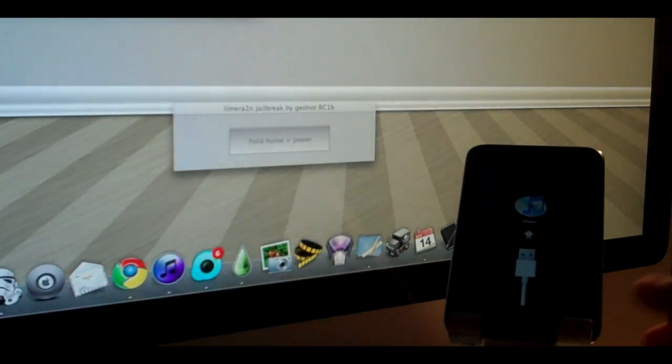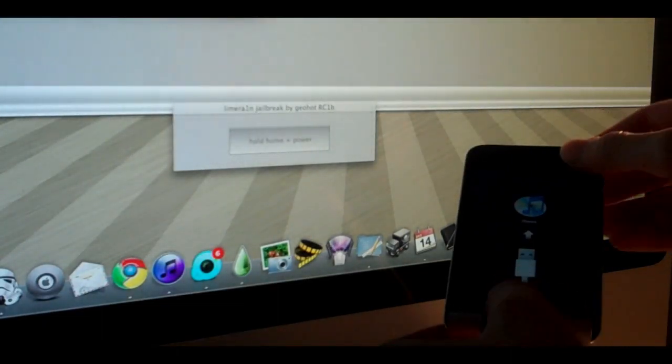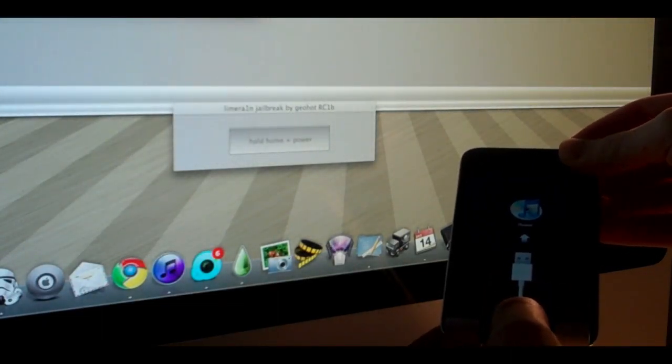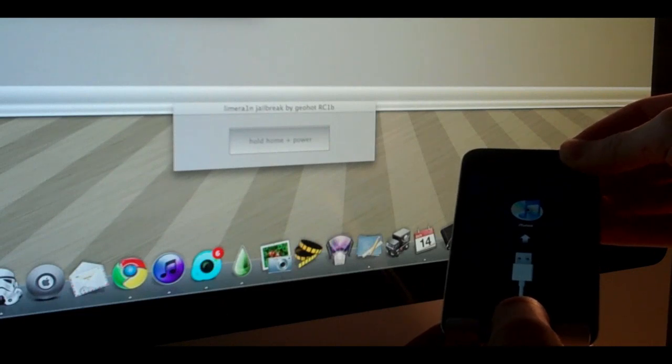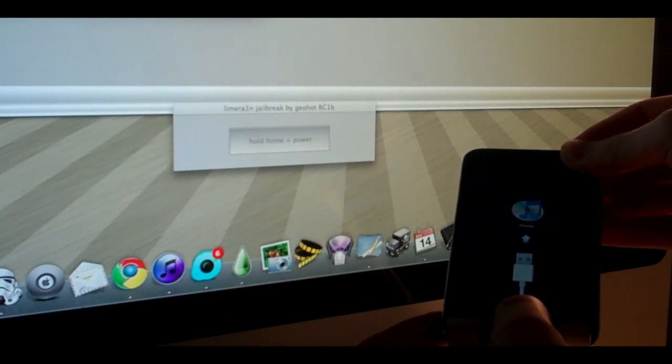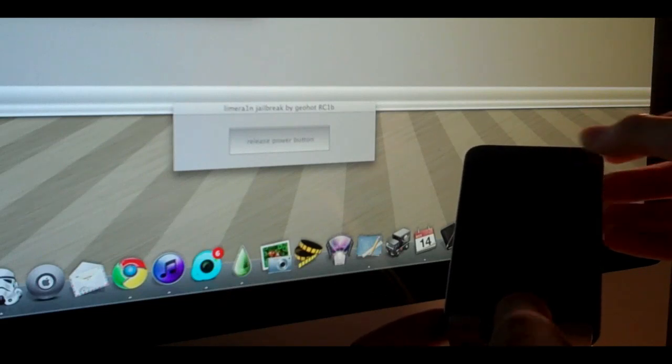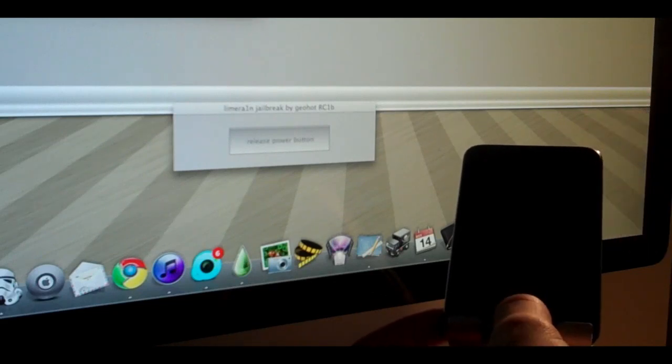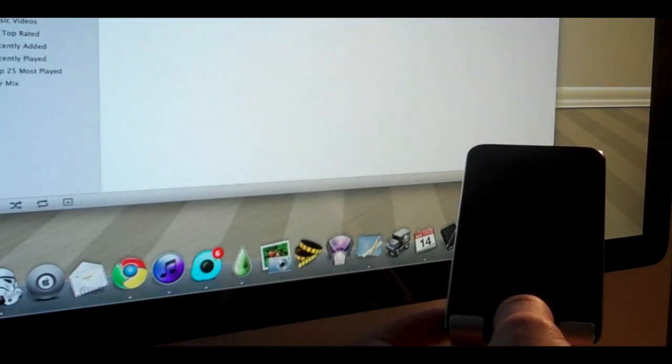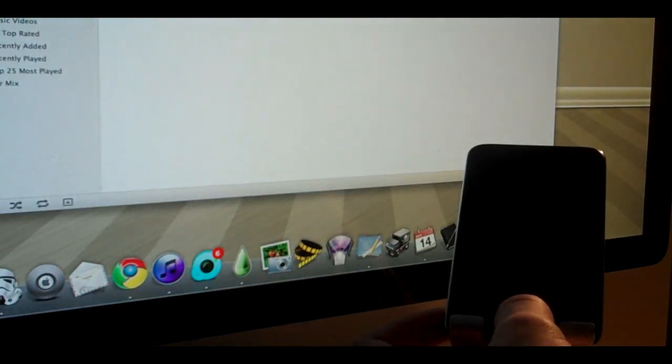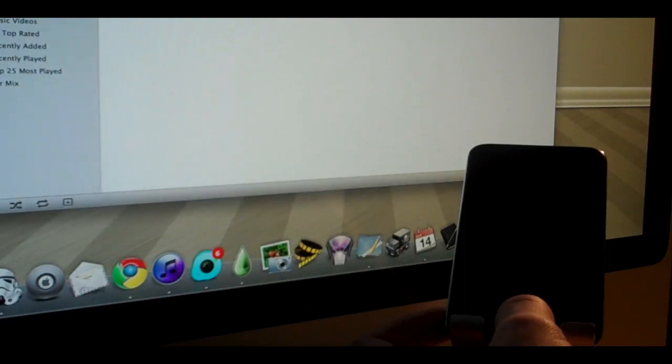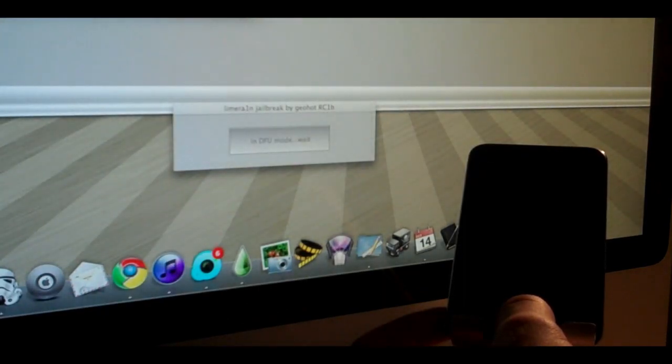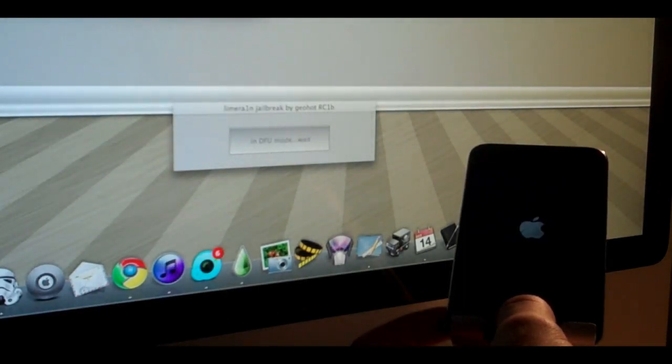Now it's telling me to hold down home and power. Release the power button, still holding the home button. It's in DFU mode, wait.